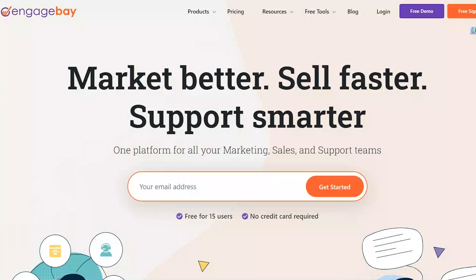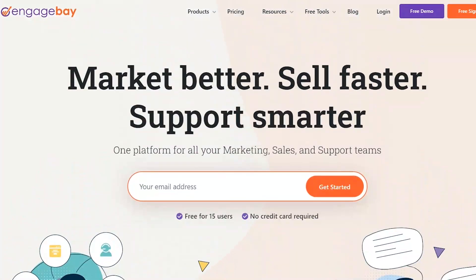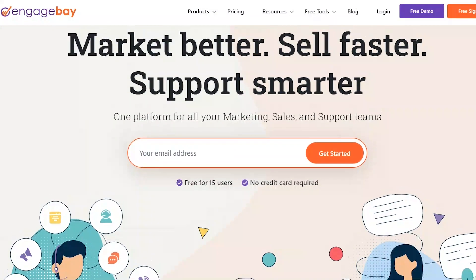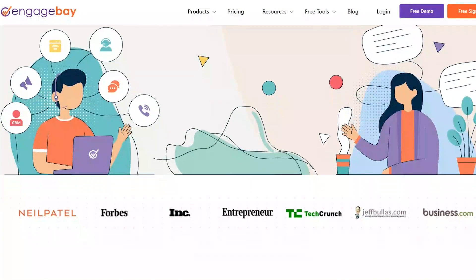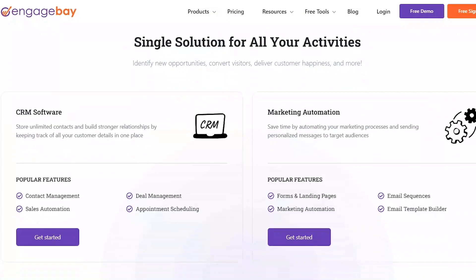In this video, I will show you how to use EngageBay CRM in 2024, covering the basic setup and features. The link of EngageBay is in the description below so you can try it out. EngageBay is an all-in-one CRM platform that helps businesses manage their sales, marketing, and customer support activities.